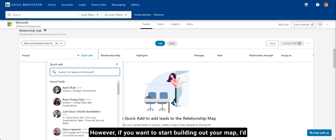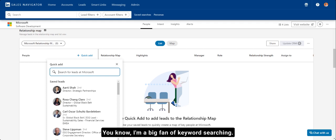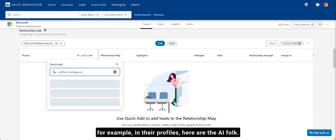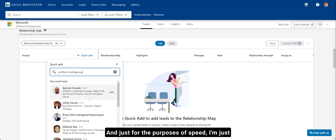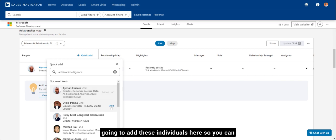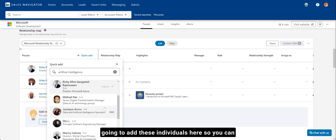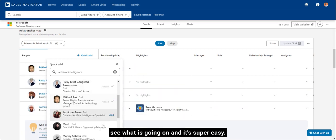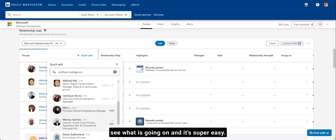However, if you want to start building out your map, go to lists, go to quick add, and then keyword search. I'm a big fan of keyword searching. So if I want to find folk with artificial intelligence, for example, in their profiles, here are the AI folk. And just for the purposes of speed, I'm just going to add these individuals here so you can see what is going on. And it's super easy.